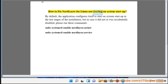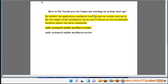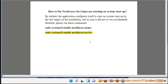How to fix NordLayer for Linux not starting on system startup. By default, the application configures itself to start on system startup in the last stages of the installation, but in case it did not or was accidentally disabled, please run these commands: sudo systemctl enable nordlayer.socket and sudo systemctl enable nordlayer.service.